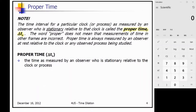Please copy the definition of proper time: the time interval for a particular clock or process as measured by an observer who is stationary relative to that clock. The word 'proper' doesn't mean that measurements of time in other frames are incorrect — it simply means the time measured by the observer moving with the clock. It's just the name given to it.